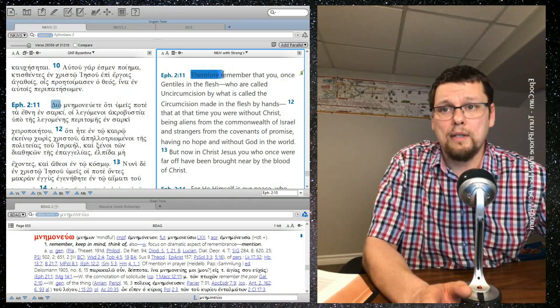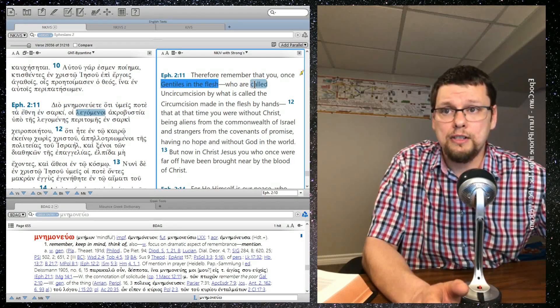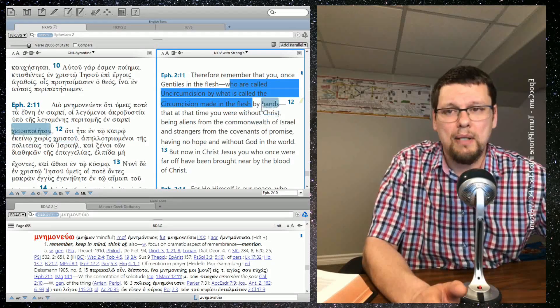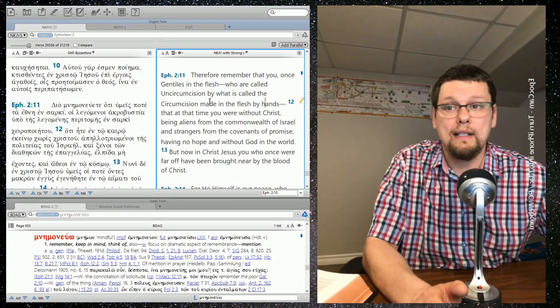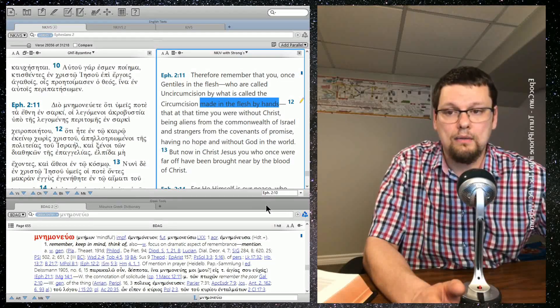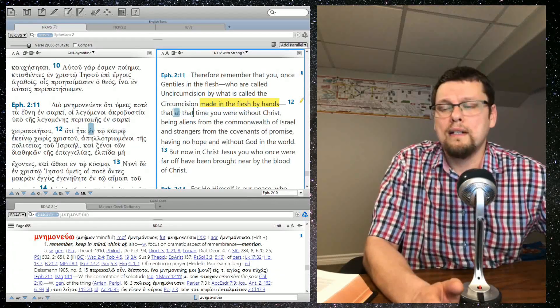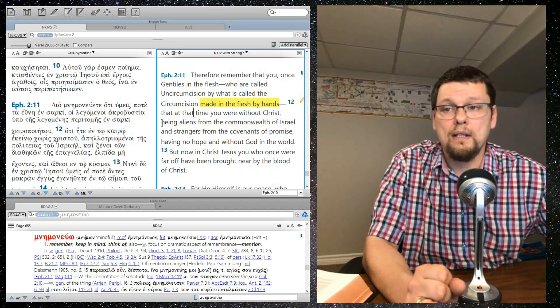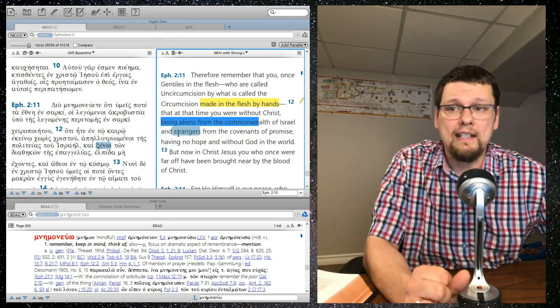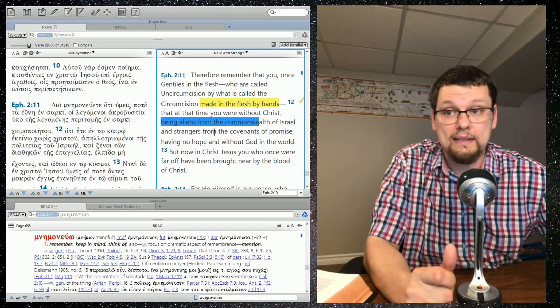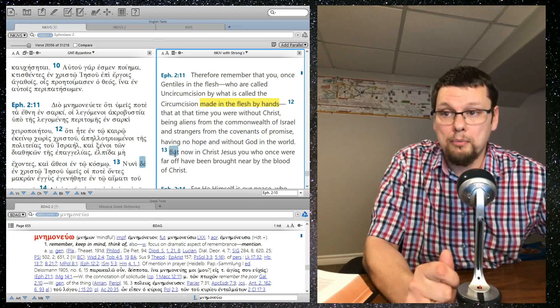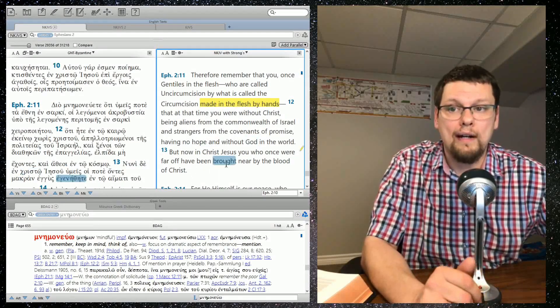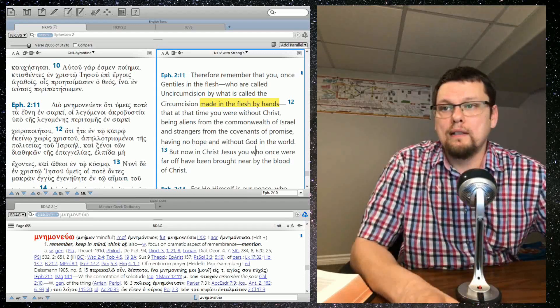So therefore, remember that you once Gentiles in the flesh who are called uncircumcision by what is called the circumcision made in the flesh by hands. I'm going to highlight that because that is an important phrase. We'll come back to that. That at that time you were without Christ, being aliens from the commonwealth of Israel and strangers from the covenants of promise, having no hope and without God in the world. But now in Christ Jesus, you who once were far off have been brought near by the blood of Christ.